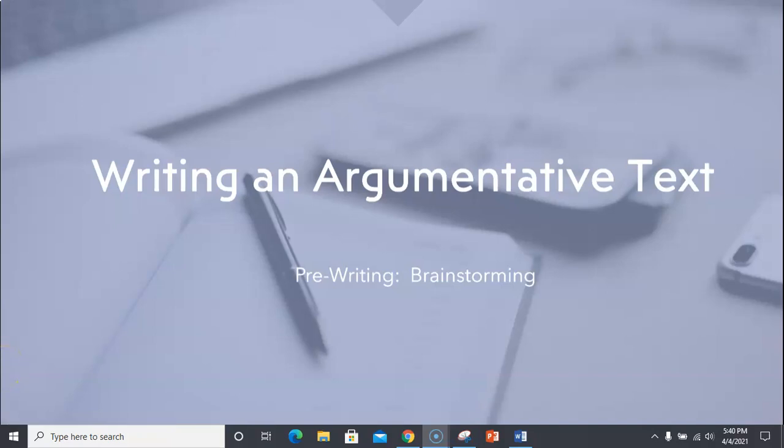All right, boys and girls, Mr. Remedy is back with our fourth and final writing lesson for this week. Today, we are wrapping up our pre-writing step in our writing process. Today, we're talking about brainstorming when writing an argumentative or persuasive text.